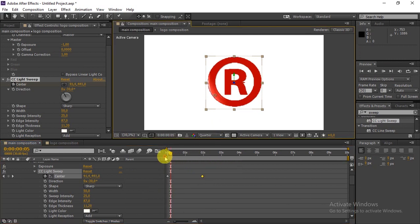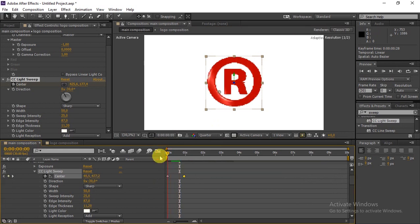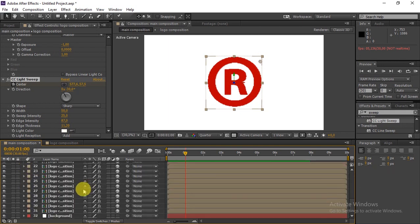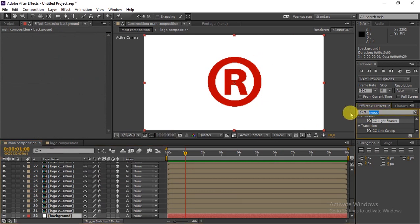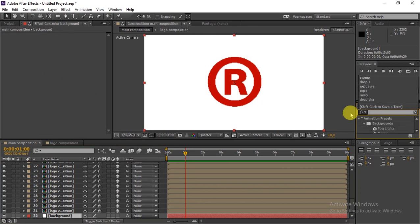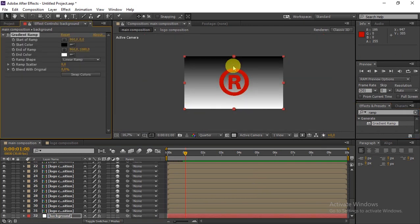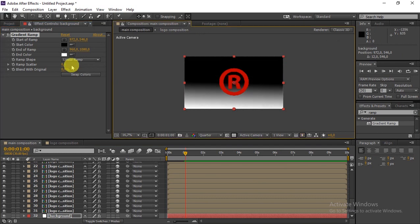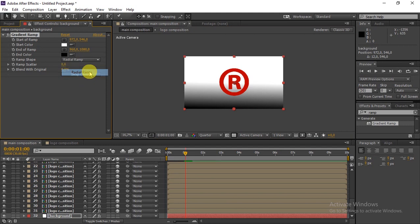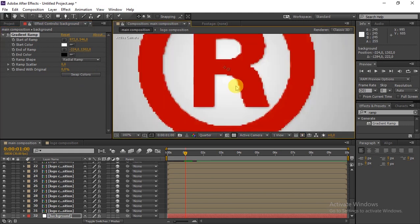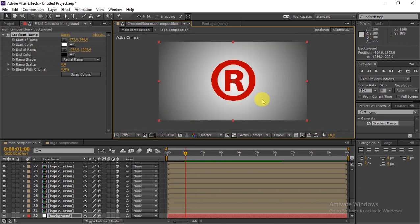My computer is slow so we're going to set the resolution to quarter. We'll set the composition to around one minute. Go to the Background layer and search for Gradient Ramp — search for 'Ramp' to find it. Drag it into the background, drag it to the center, swap the colors, and set it to Radial Ramp. Drag the end point out to make it look good.